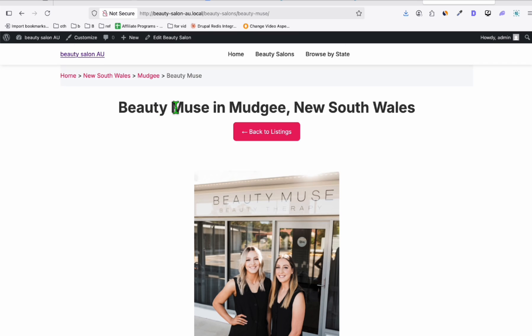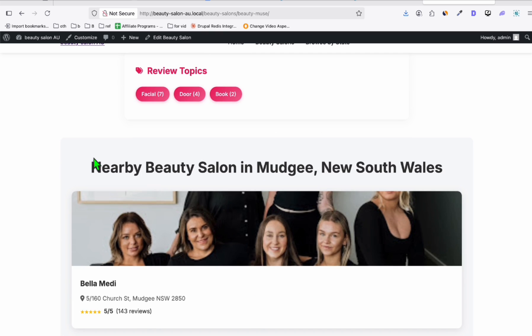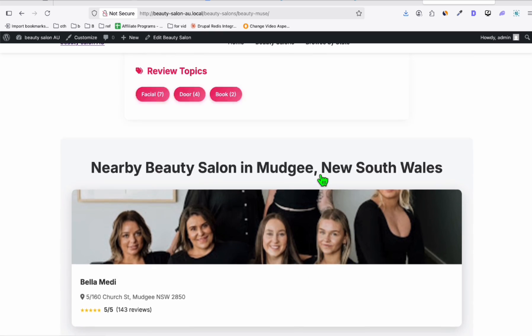This is one of the listings right here — opening hours. Wow, perfectly done. Nearby beauty salon, and we have it here.